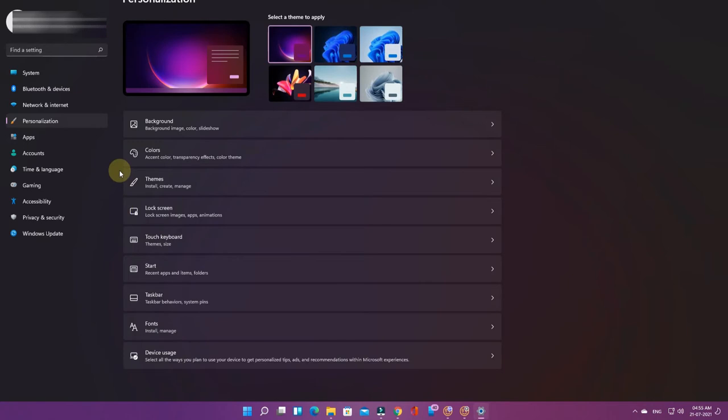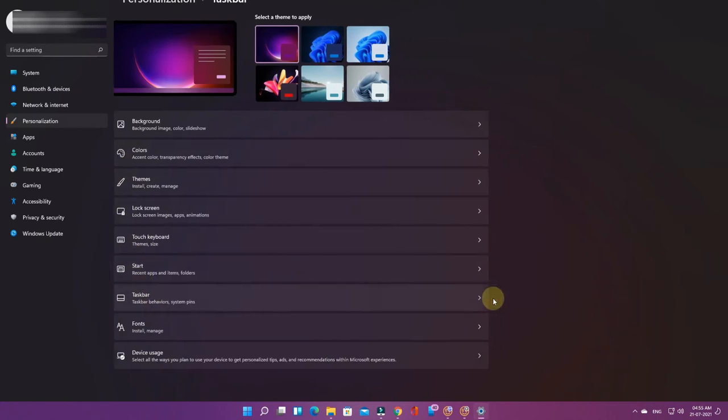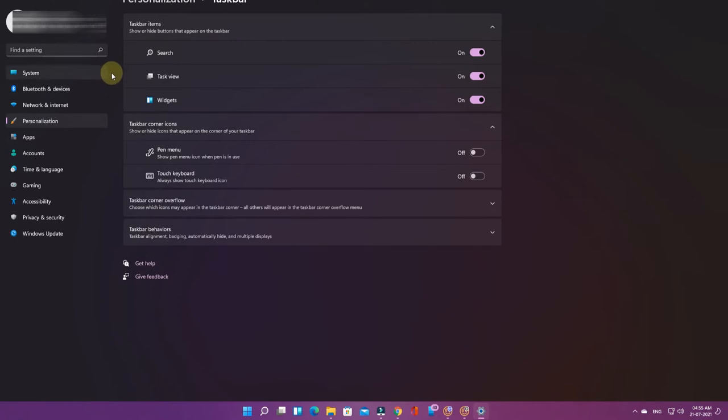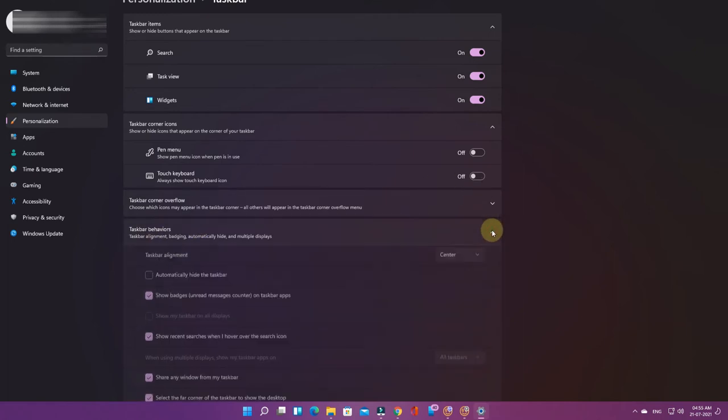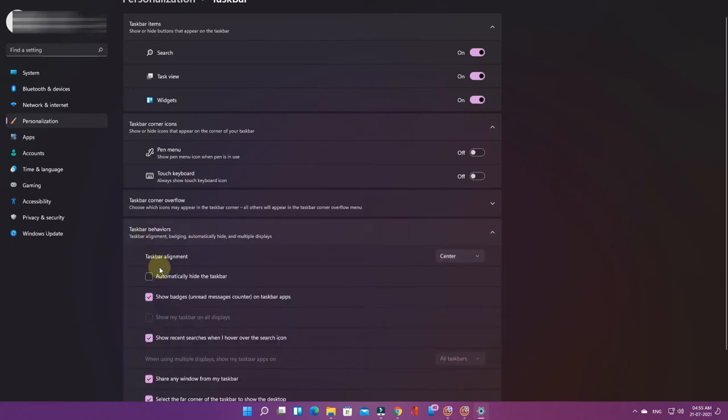Then here is the option for taskbar. Just tap on this, and after that you'll see taskbar behaviors. Just tap on this option.